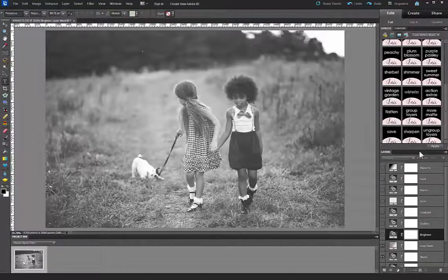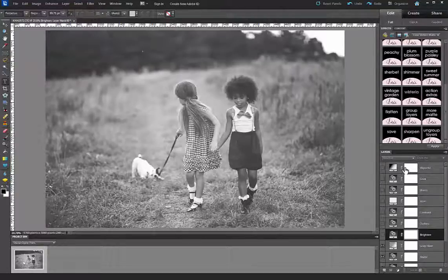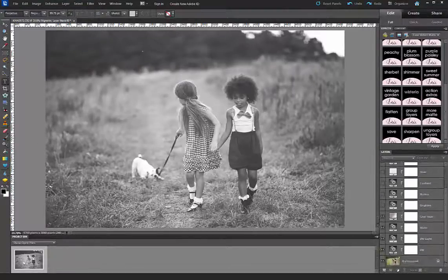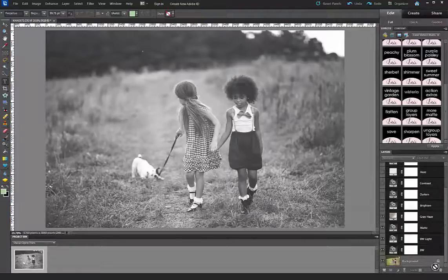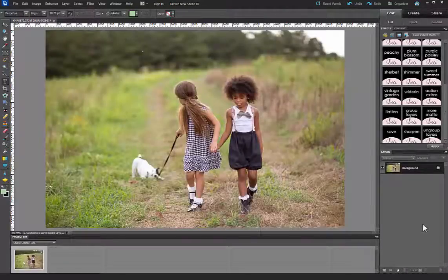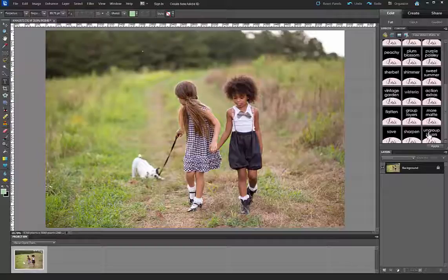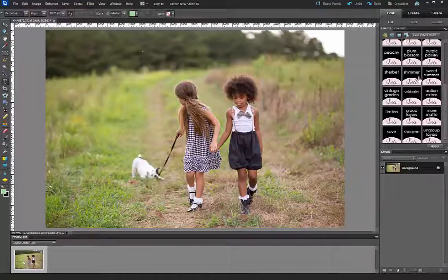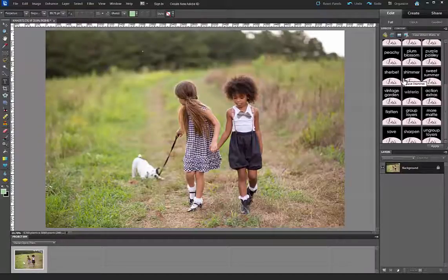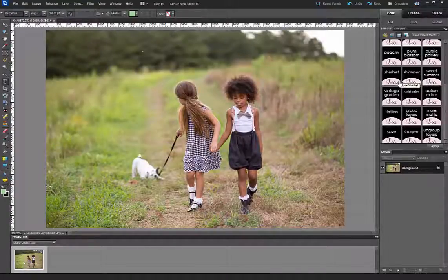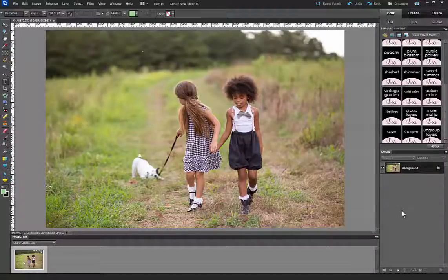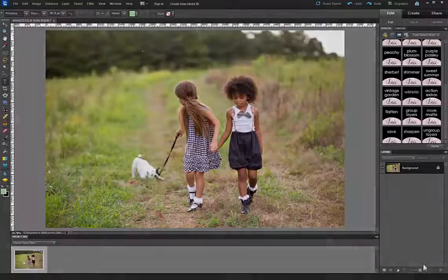The steps that we took in this video are the same steps that you would take for any action set. So if you are following these steps and it was for a different set, don't be alarmed that this says Luxe Velvet Matte. The steps are exactly the same for installing any actions into Elements 6, 7, 8, 9, and 10. I hope you enjoy and let us know if you have any trouble.